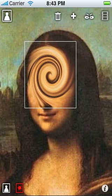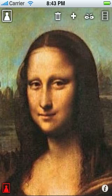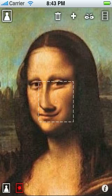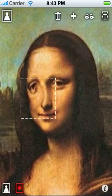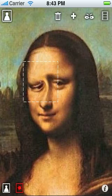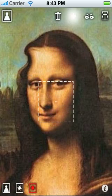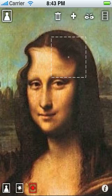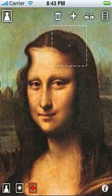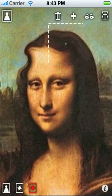I can also delete this effect by hitting the trash icon. I can get another version of this effect by simply clicking, and now I've created another iteration of it with the same default settings as the original.